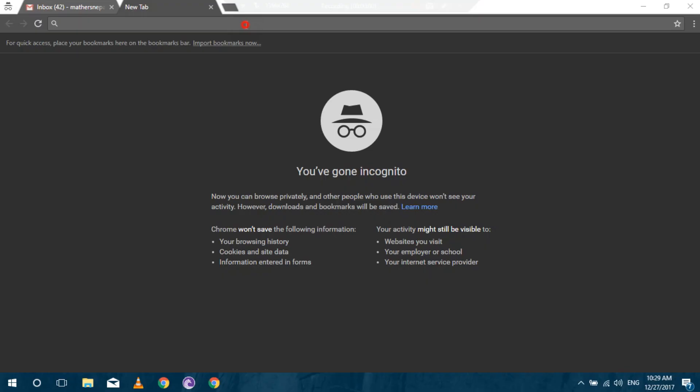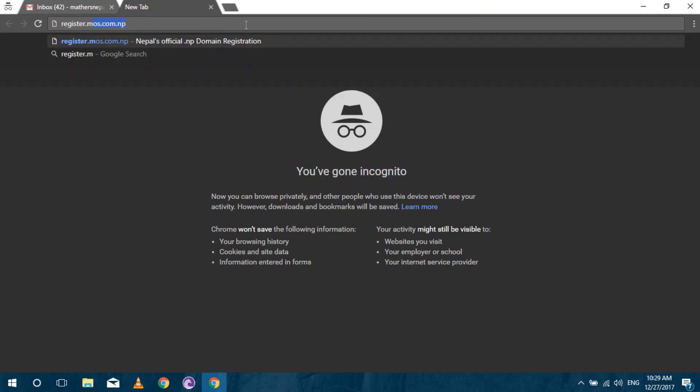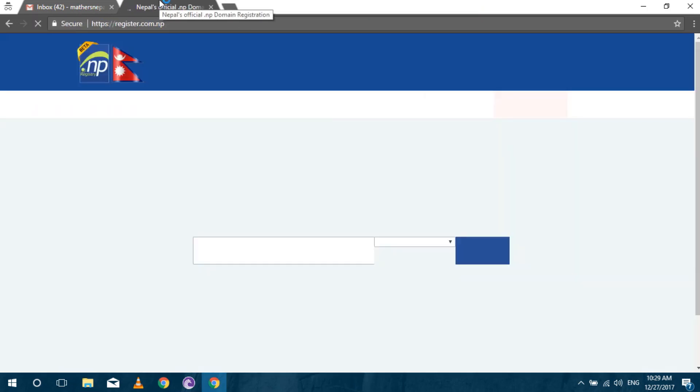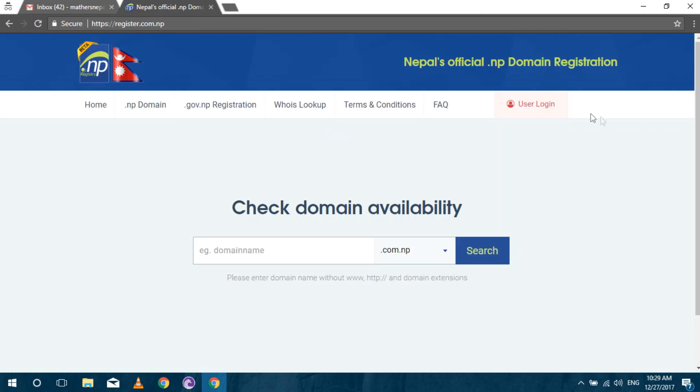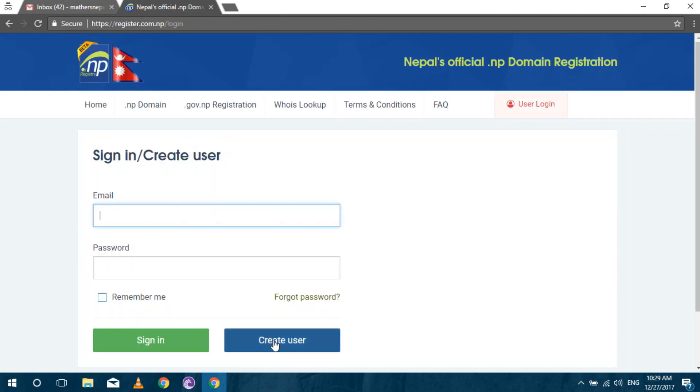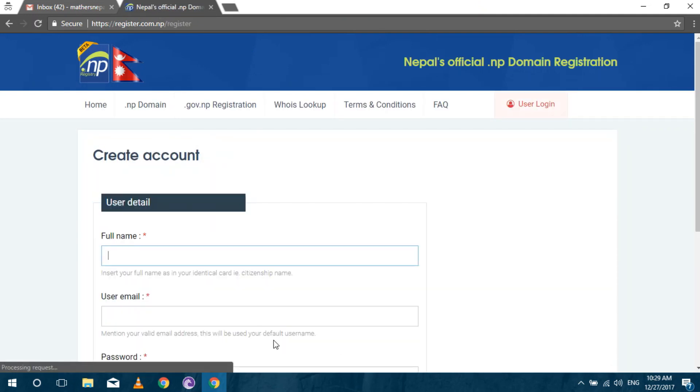First of all open your browser and go to register.com.np. Click on user log and then create a user. Enter your name, email, and give a password.